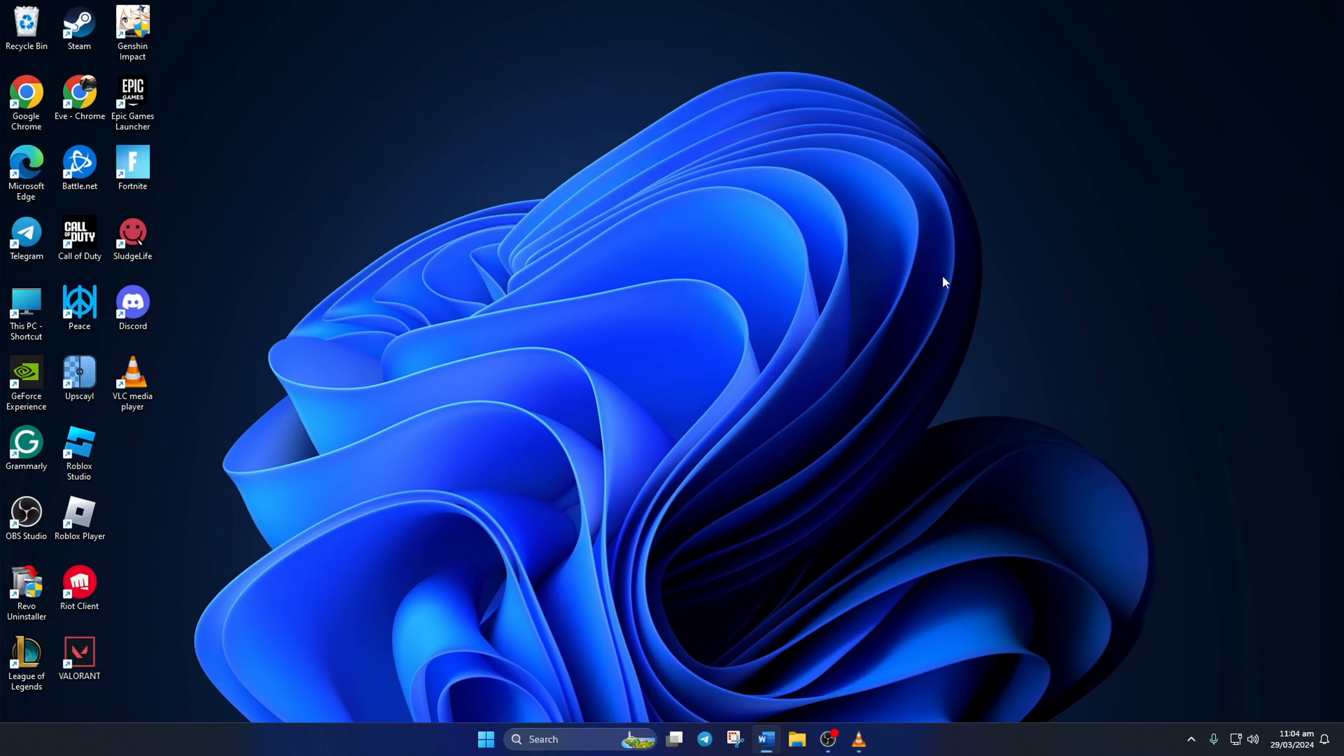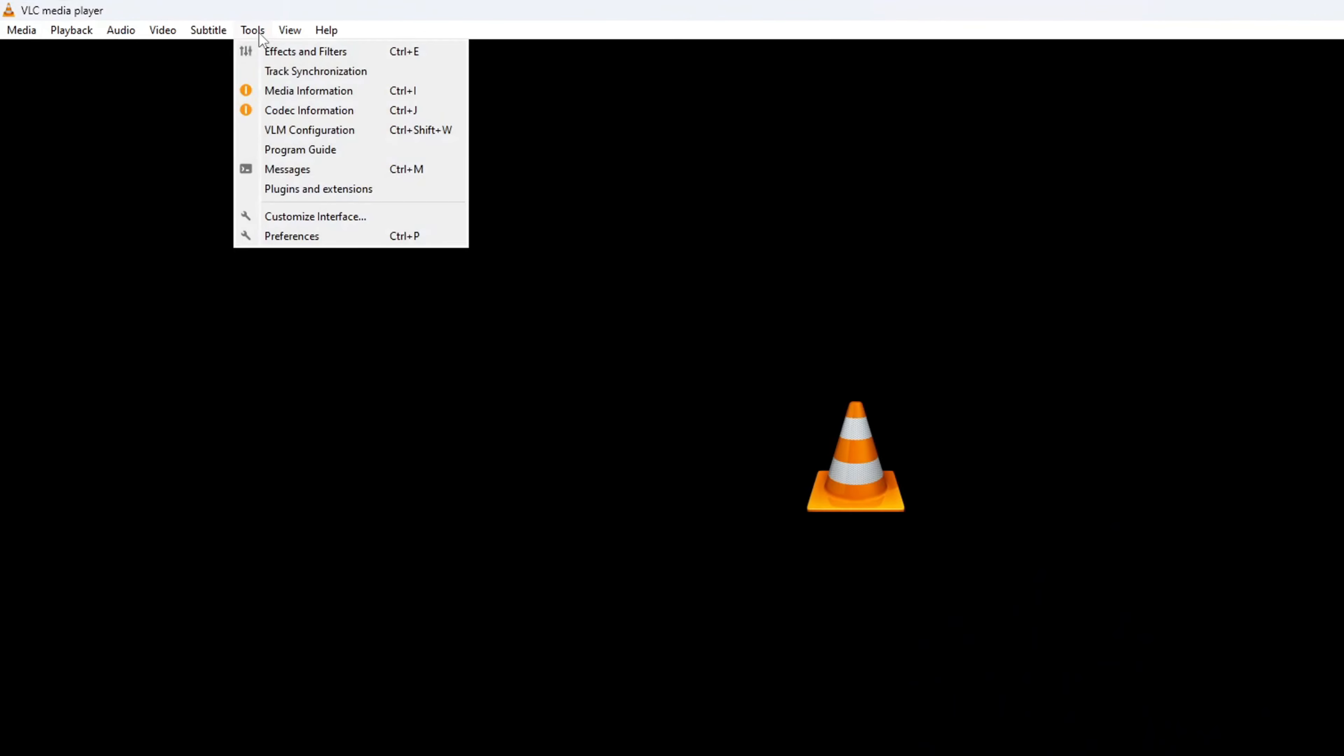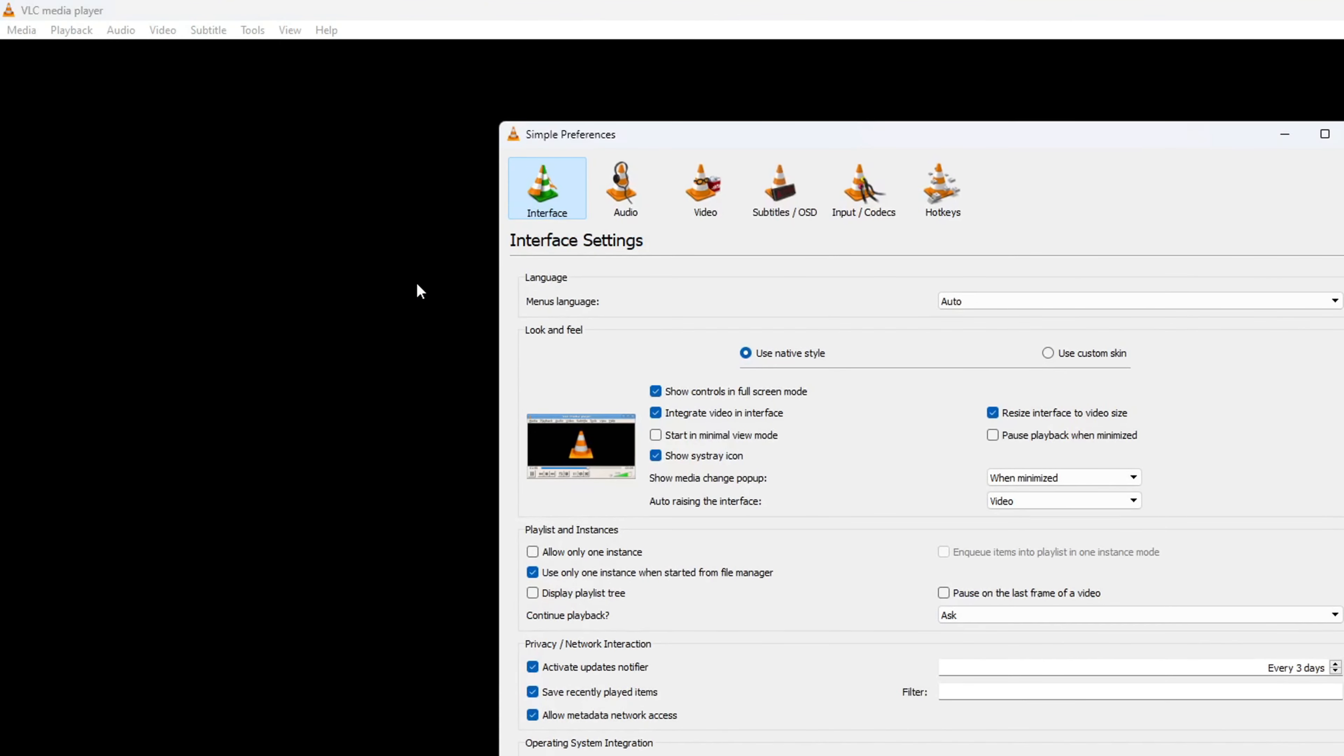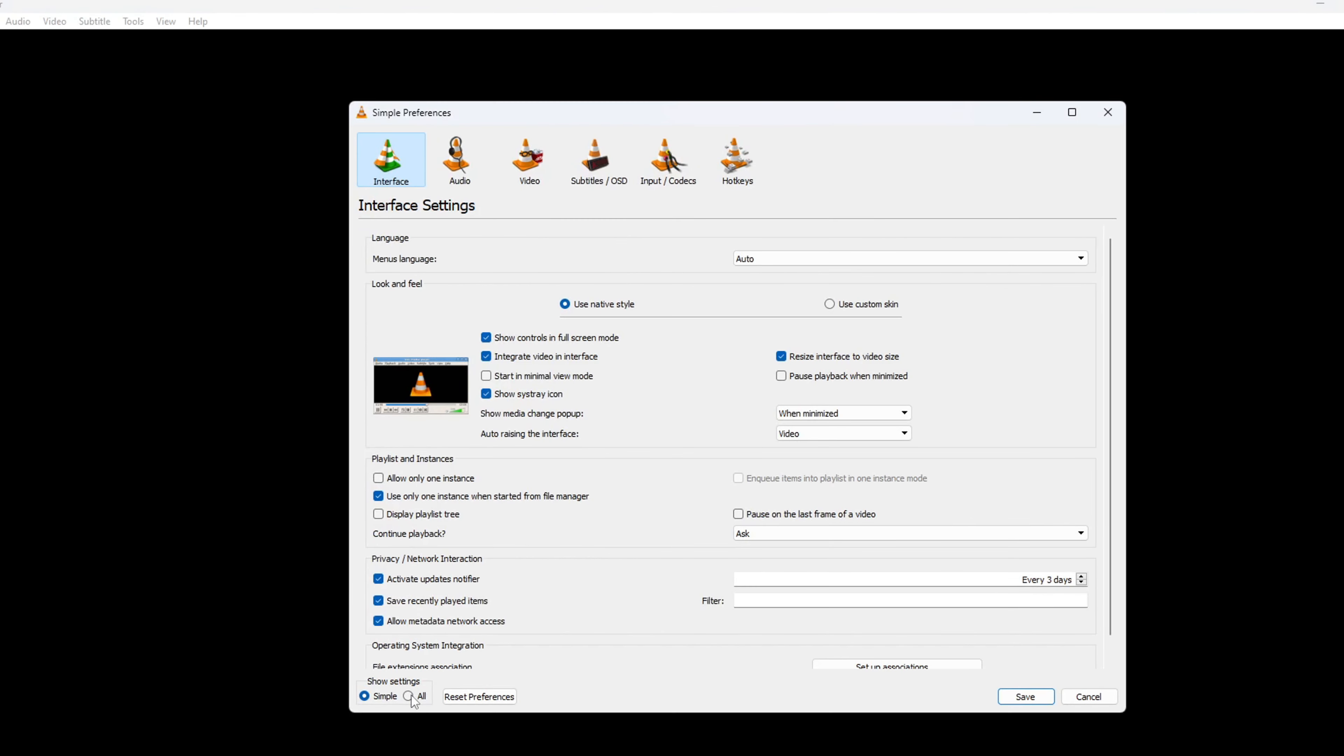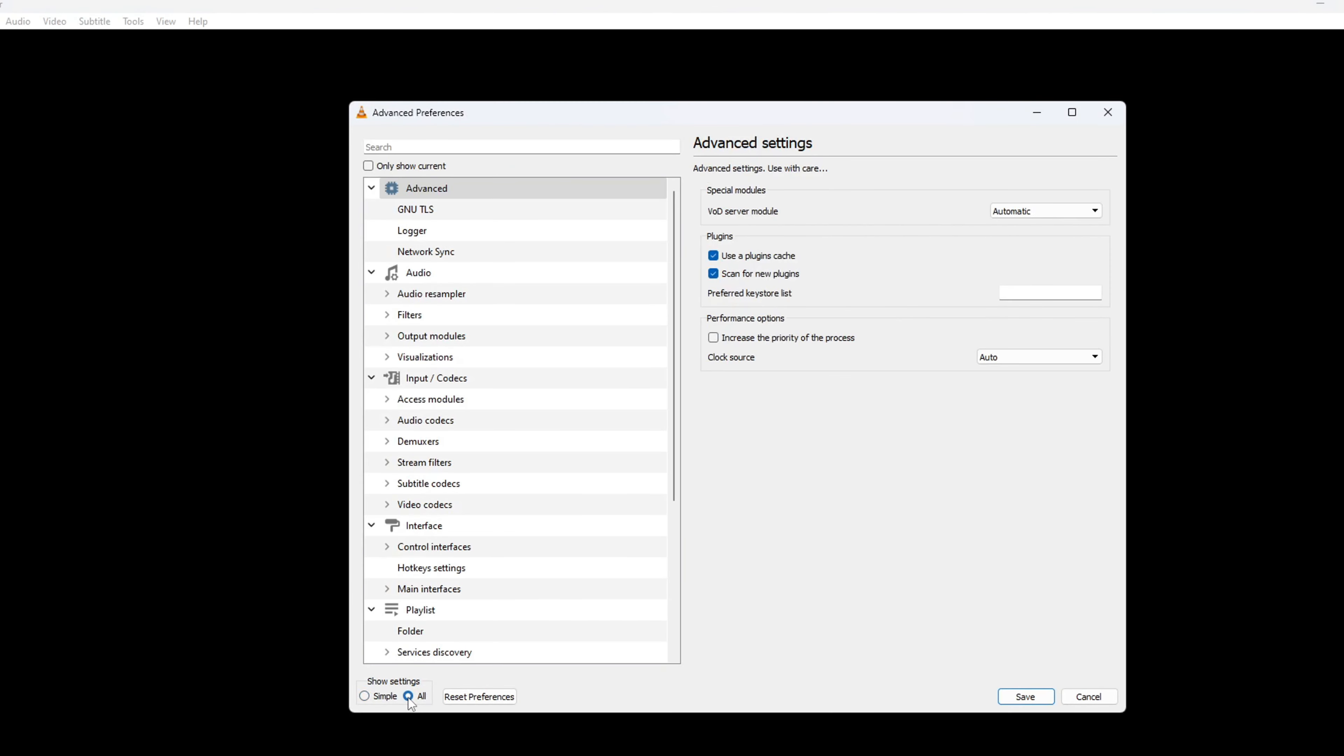Solution 3. Increase File Caching. For this one, open up VLC Media Player. Next, click on Tools from the top bar. Then, click on Preferences from the drop-down menu. Next, click on the All Check box from here. After that, click on Input and Codex from the left side menu.